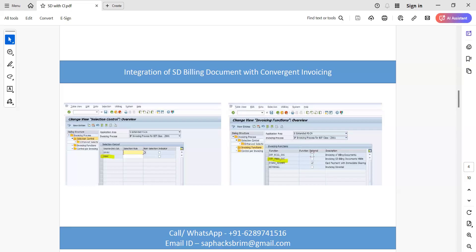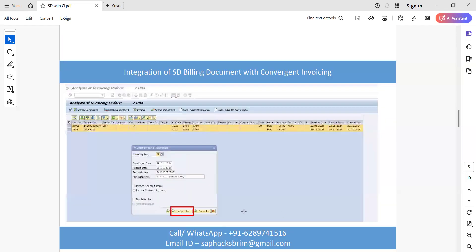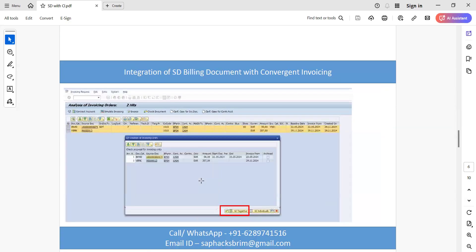Now we will perform the invoicing. We have already done the required configuration. Select both of the billing documents and click the invoice icon at the top — a window will appear. Select the invoicing process and click execute. I have selected the invoicing process as IP, created earlier, which now has the two extensions we just configured.